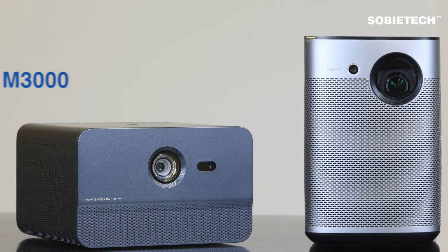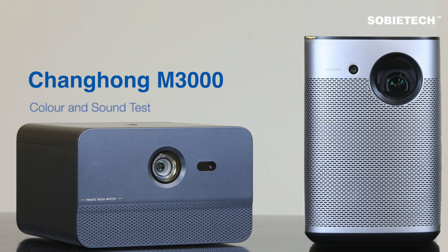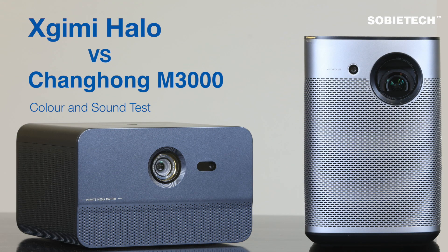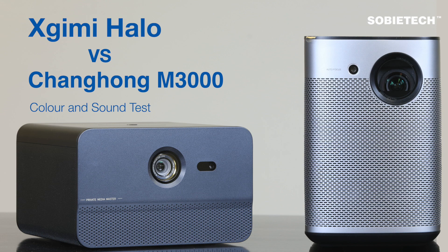Hi, welcome to Sobitech. In this video we are going to compare the video and audio performance of Changhong M3000 and Xgimi Halo projectors.